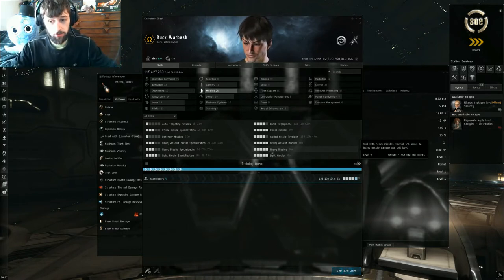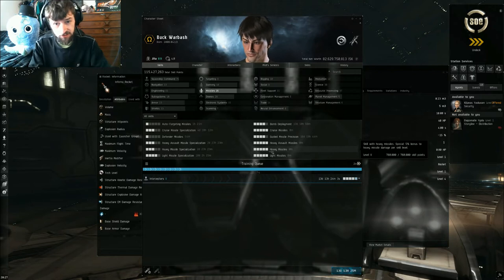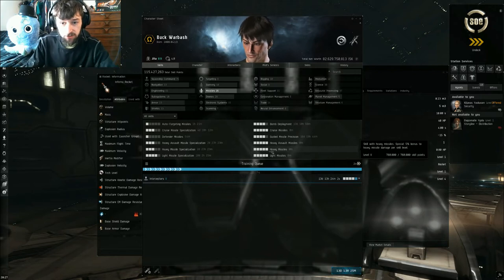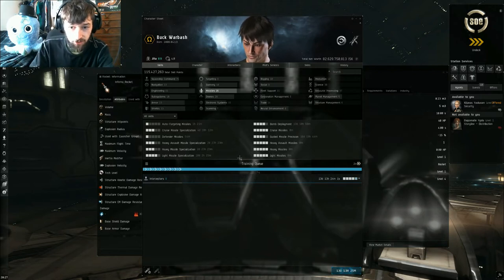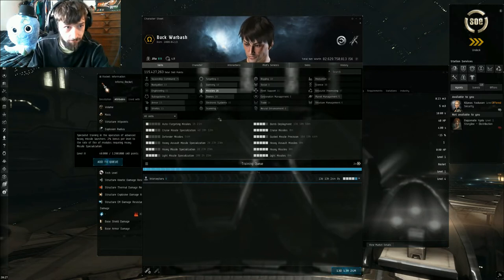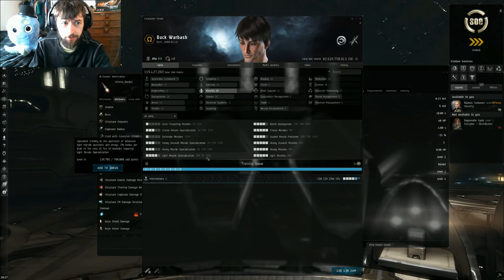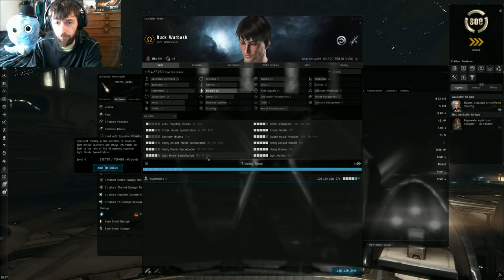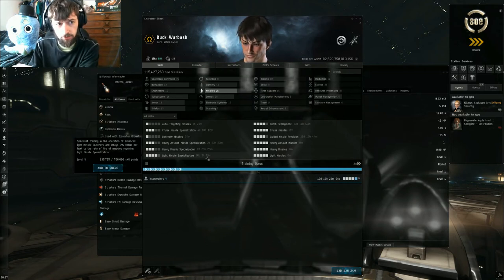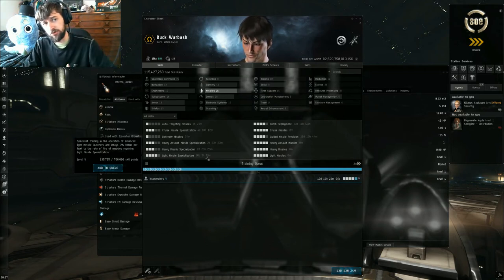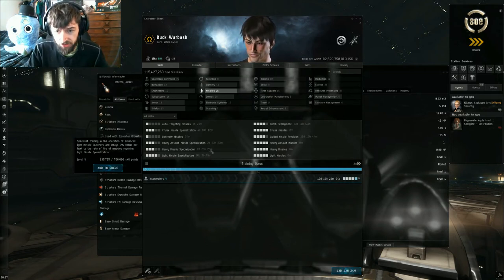You don't only need to train that to use missiles. The first missile skill that you're gonna want to look at - maybe not the first, these aren't in any particular order of importance. You can decide which ones are most important to you.